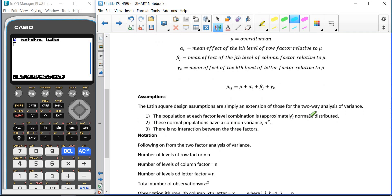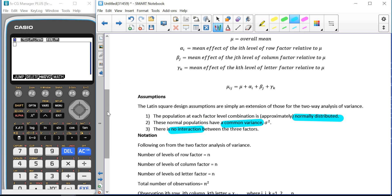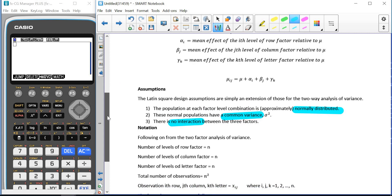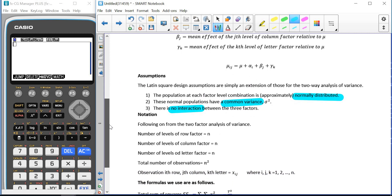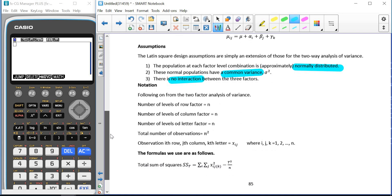We still have three assumptions: that the population at each factor level is approximately normally distributed, these normal populations have a common variance, and there is no interaction between the three factors. So we have our treatment factor and our two blocking factors, and none of them are interacting with each other.